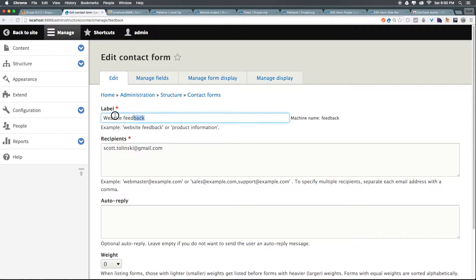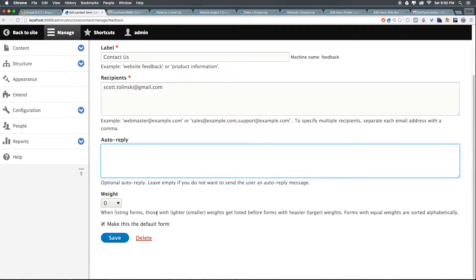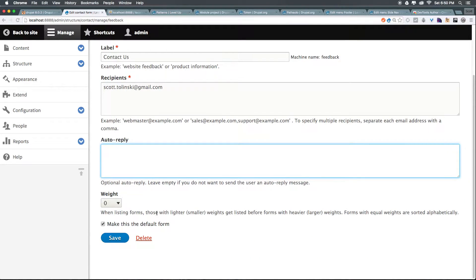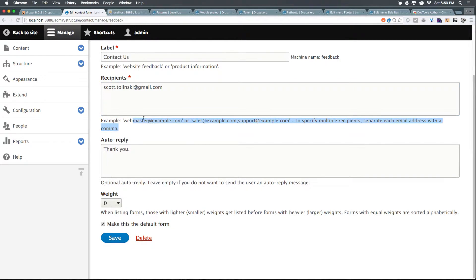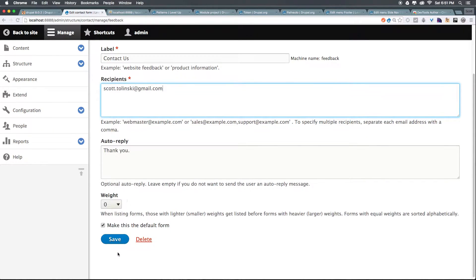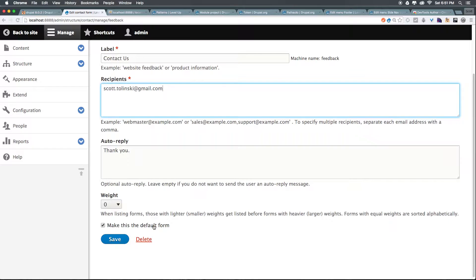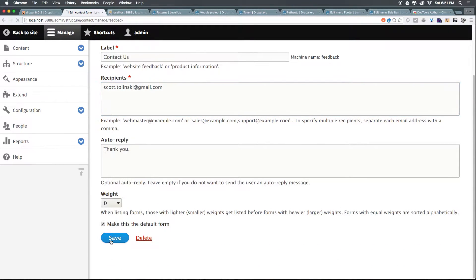If we want to change the name, we can change the name from Website Feedback to something like Contact Us. Now, it matches the page title. We can have an auto-reply, where it can immediately send a user an email saying, thank you for filling out this form. We'll get back to you soon, or something like that. Now, Recipients is where you add the emails that this goes to. For instance, this email is going to head to scottolinski at gmail.com. So, it's going to send an email right to me. You can have multiple emails just by specifying with a comma, and we just have a weight, and we have a Make This the Default Form. Right now, it is the default form. Let's click Save.